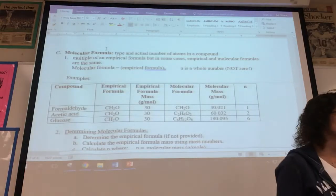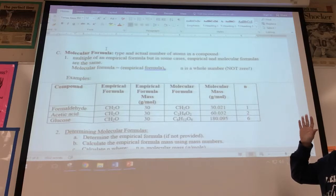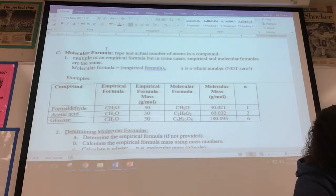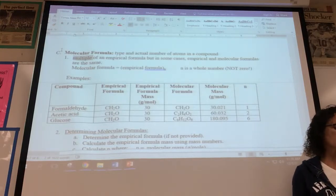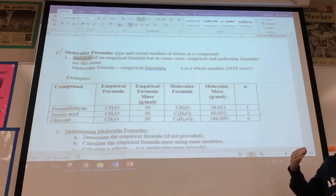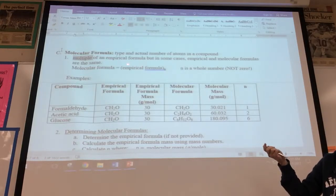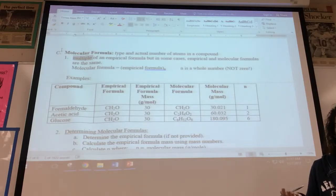The molecular formula tells you which atoms comprise the compound and how many of each you truly have. The molecular formula is typically a multiple of an empirical formula, unless that multiple is one — in which case the empirical and molecular formula would be the same. To determine the molecular formula, you take the empirical formula times some whole number N, typically one through six.